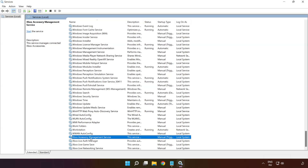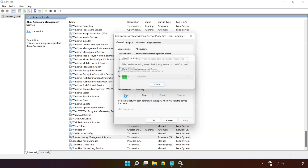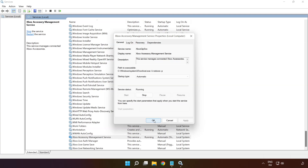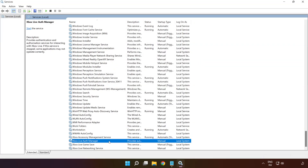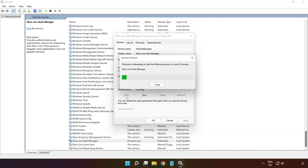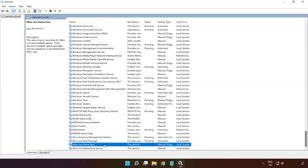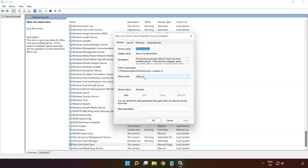Right-click 'Xbox Accessory Management Service' and click 'Properties'. Select startup type 'Automatic', click 'Apply', 'Start', and 'OK'. Right-click 'Xbox Live Auth Manager' and click 'Properties'. Select startup type 'Automatic', click 'Apply', 'Start', and 'OK'. Right-click 'Xbox Live Game Save' and click 'Properties'. Select startup type 'Automatic', click 'Apply', 'Start', and 'OK'.